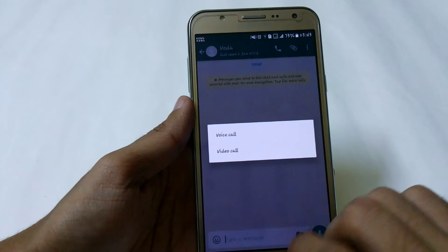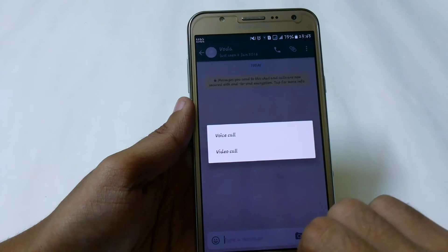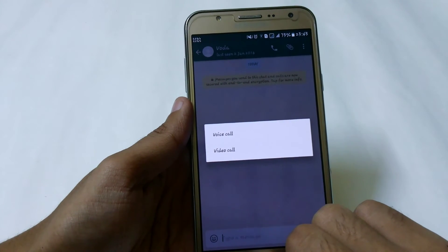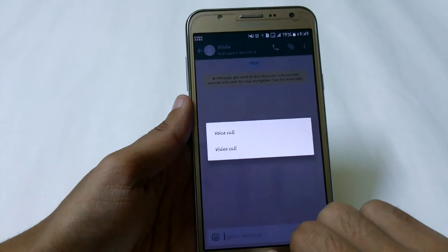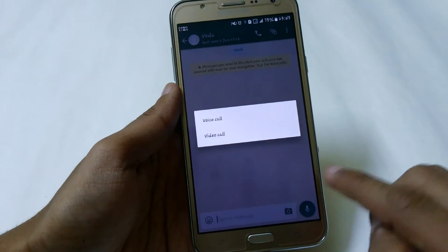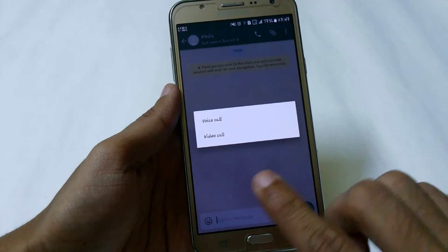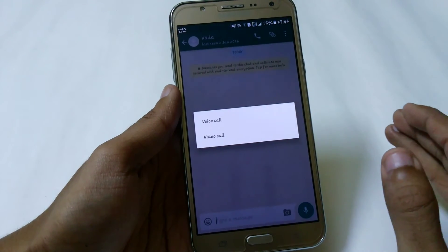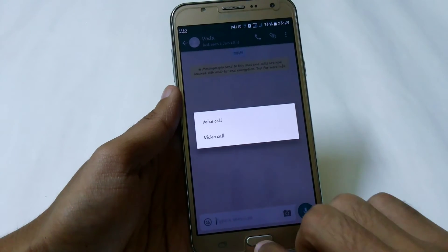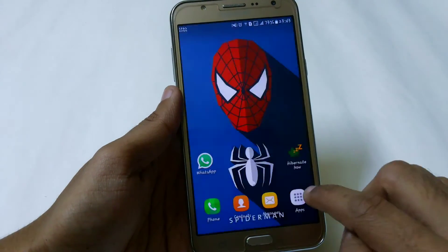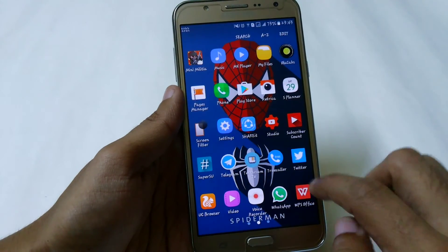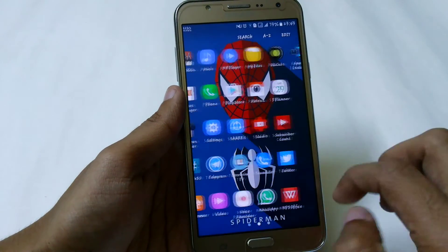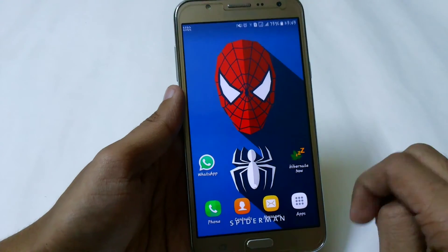With this you can easily access the video calling feature earlier, before the official release of WhatsApp video calling. That's all for this short video — you can easily enable video calling without any rooted method or any third-party application. This is the safest method to use video calling on WhatsApp before the official release.